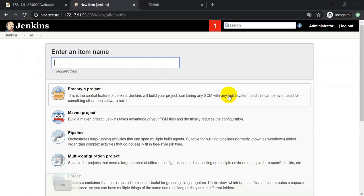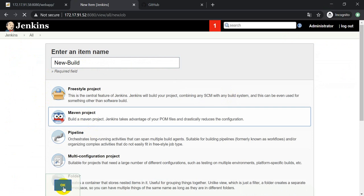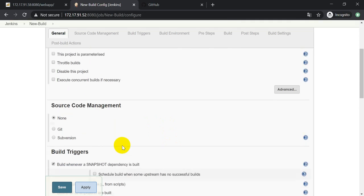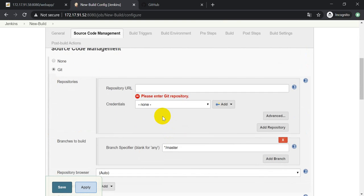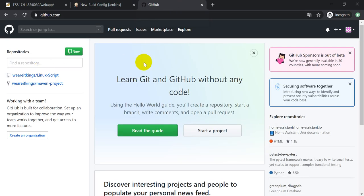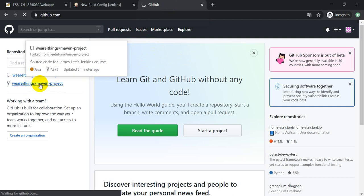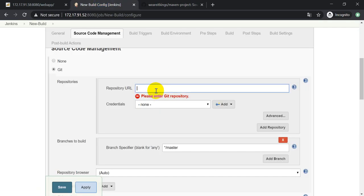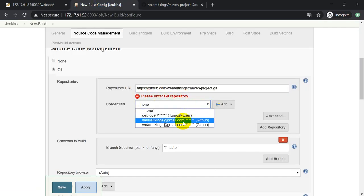I'm naming the job 'new-build' and selecting it as a Maven-based project. Select OK. Now give the description - 'first project' or whatever you want. I'm using Git and you need to define the Git URL for the repository inside your GitHub account. This is my GitHub account - I want to use this Maven project, so I'm going there and just copying the link and putting it here.